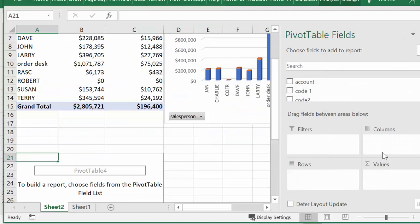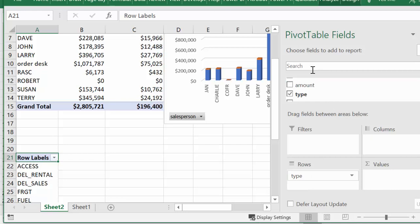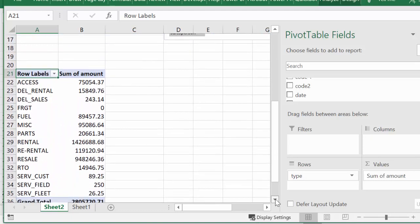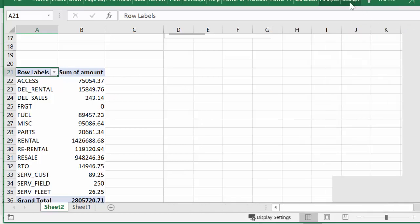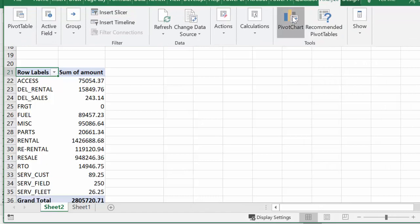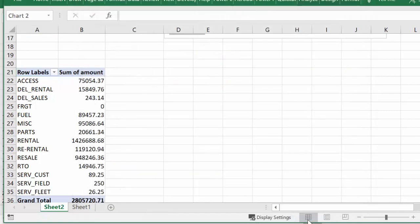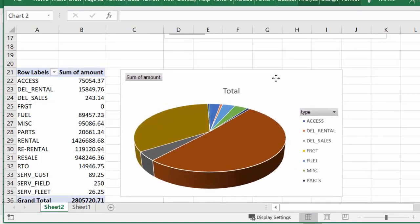For my second pivot table I would like the type of equipment that they sold. I'm going to put Type in the rows and put Amount in the value field settings. Now I'm going to make a pie chart to display this. I'll close the field list, go to Analyze, select Pivot Chart, select the pie — I like the 3D pies — and say OK. I'll move this close to where my data is.